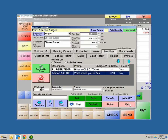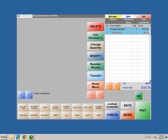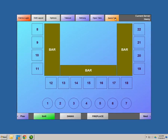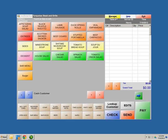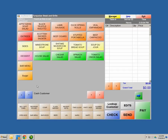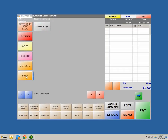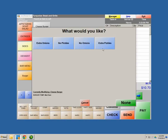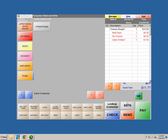Exit out and ring up the cheeseburger. Exit out of the menu screen so it can refresh. Hit Quick Tab to get back into the menu quickly. Burger department — hit Cheeseburger. It comes up: 'How do I want my burger?' Let's say medium rare. Now I want extra pickles with no onions — hit Select. And that's how it shows up on your screen: cheeseburger, medium rare, no onions, extra pickles. As you can see, it's charging for that one modifier.